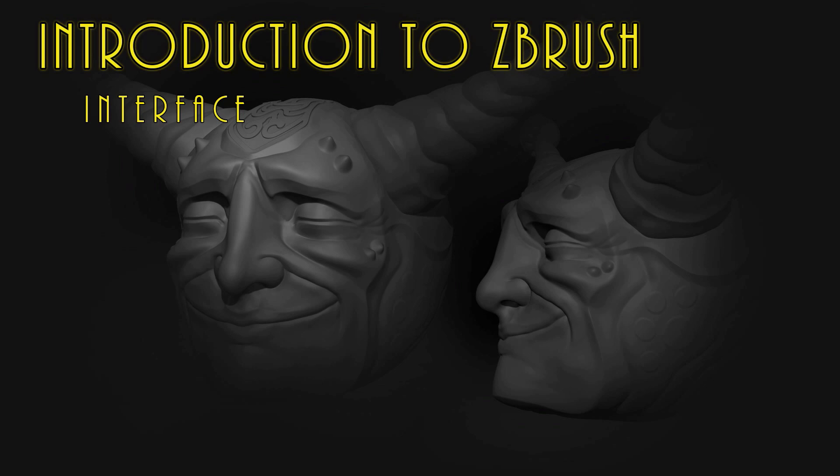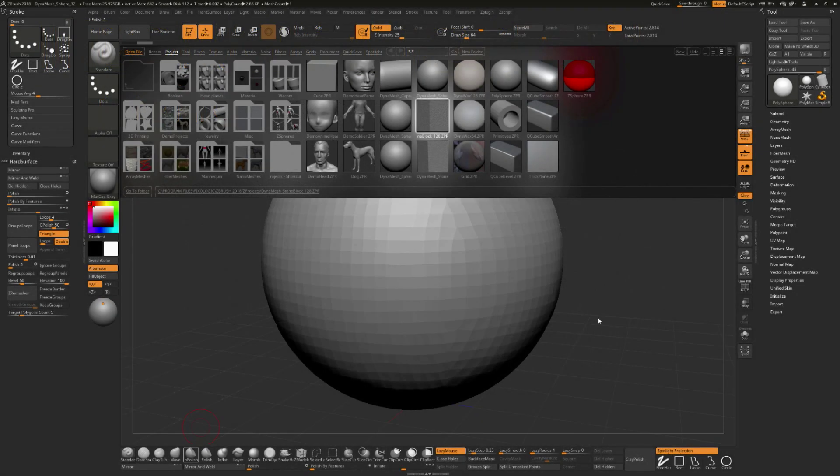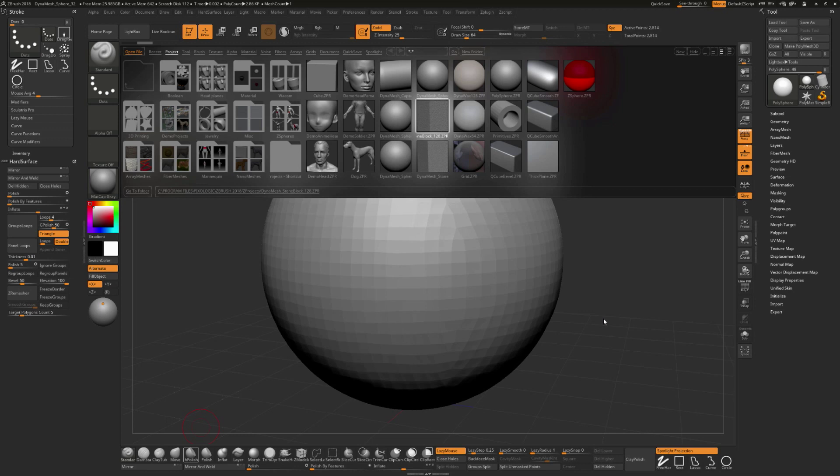In this series of videos, we're going to take a look at ZBrush and some different basic functions within the program to get you quickly up to speed with how to use this program, how to be sculpting, how to be making some different shapes, and to make some digital sculpture.